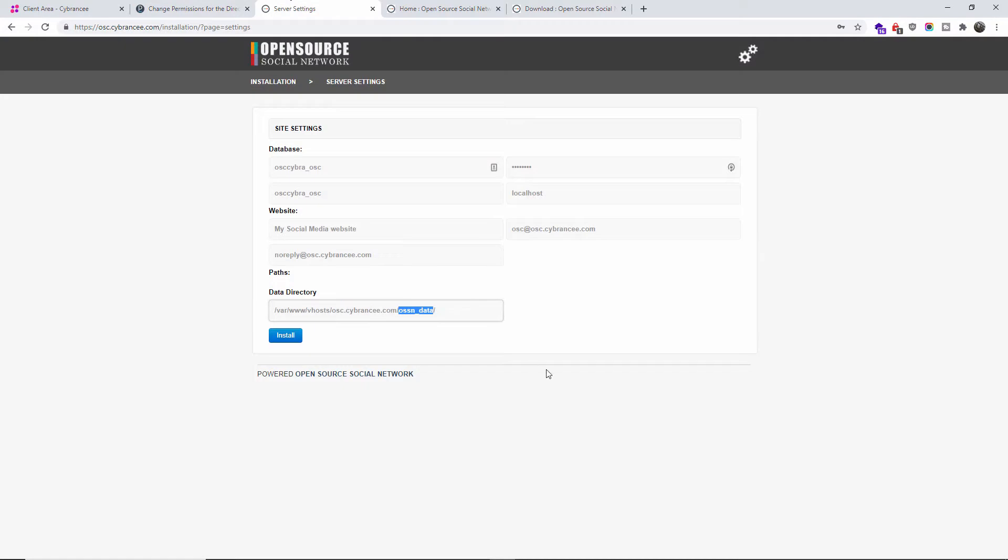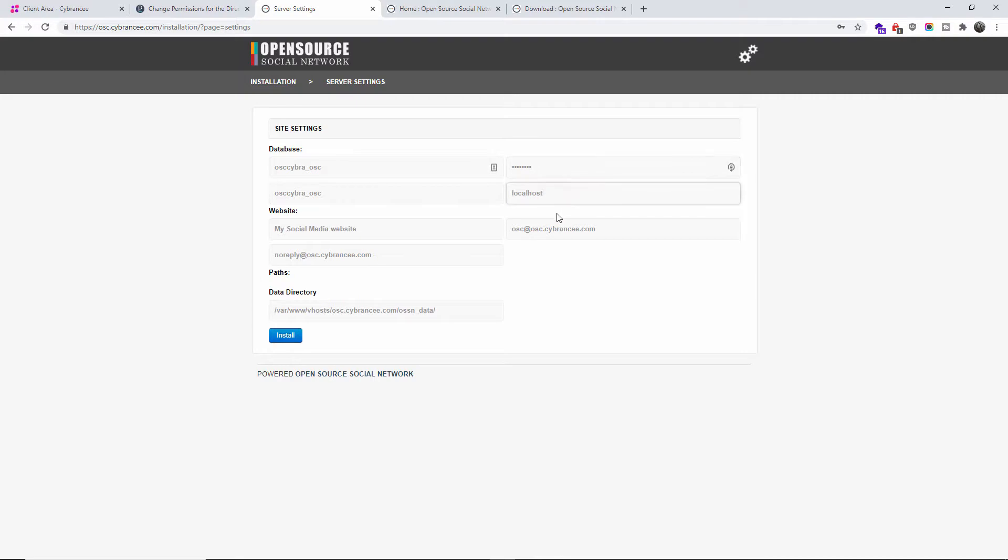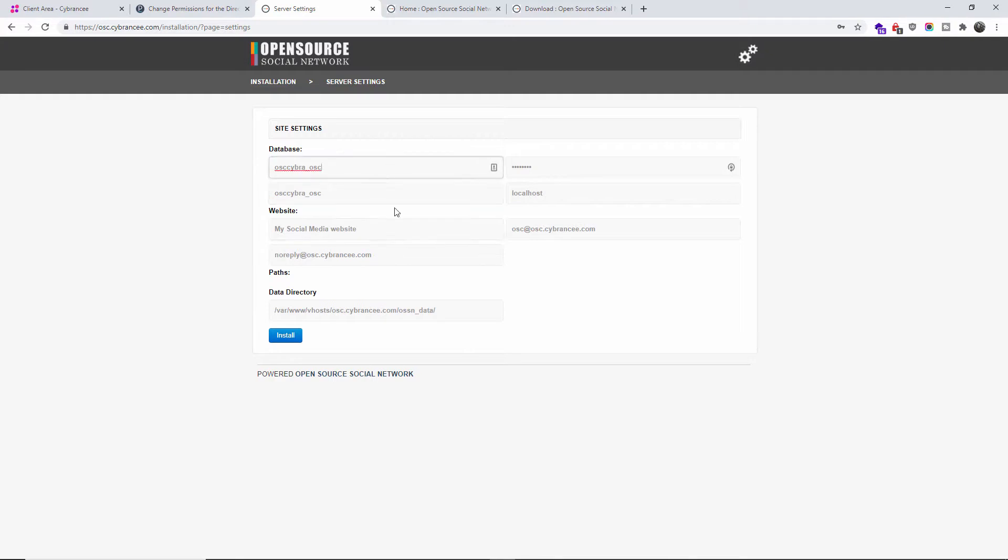Now you want to make sure that this directory permissions is set so you can actually write to it as the owner. Let's go back, make sure everything looks okay. We got the password, we got the localhost, everything looks okay. Now I'm going to press Install.